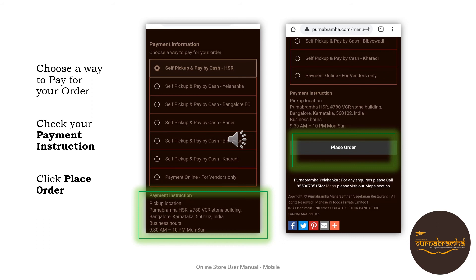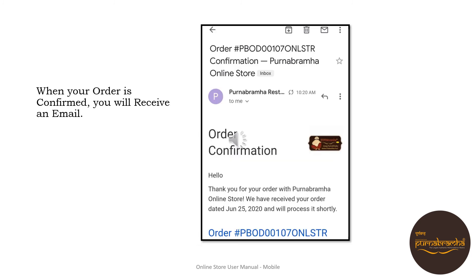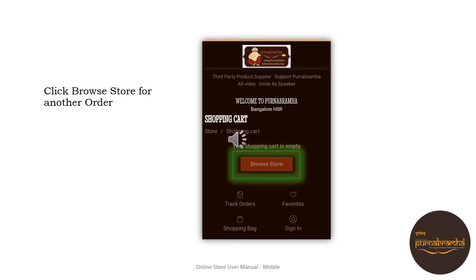Click 'Place Order.' Congratulations, your order is placed! When your order is confirmed, you will receive an email. Click 'Browse Store' to place another order, or click 'Check Order' to review your current order.